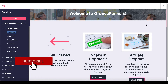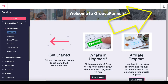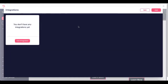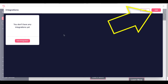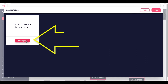When you log into GrooveFunnels, the first thing you want to do is pop over to the hamburger menu in the top right-hand corner, click that, and go to My Integrations. You're going to see you don't have any integrations configured yet. You can either click the Add button in the right-hand corner or click the Add Integration button under 'You Don't Have Any Integrations Yet.'